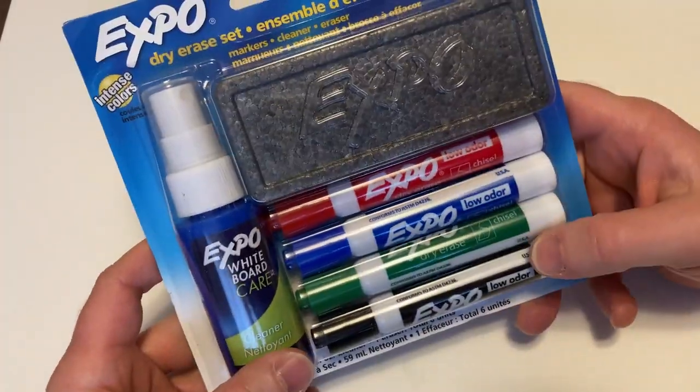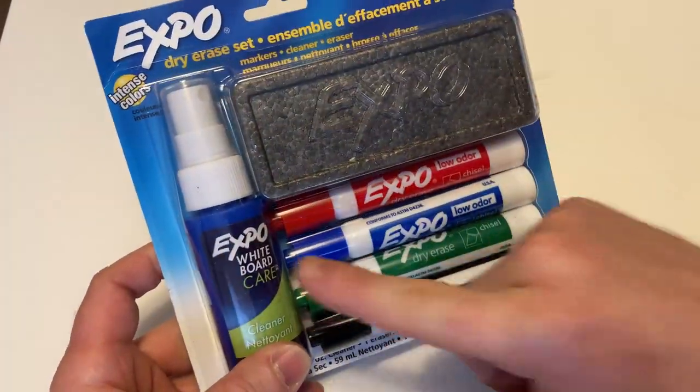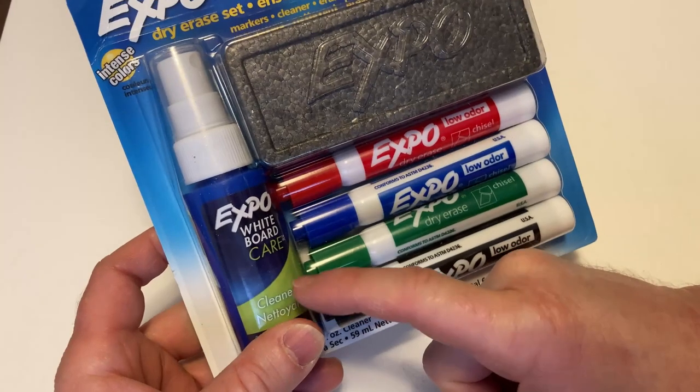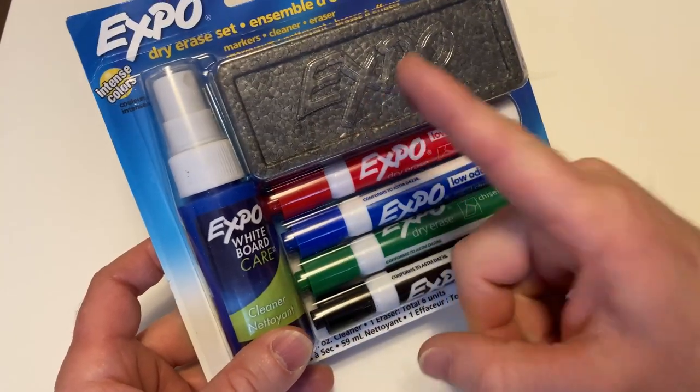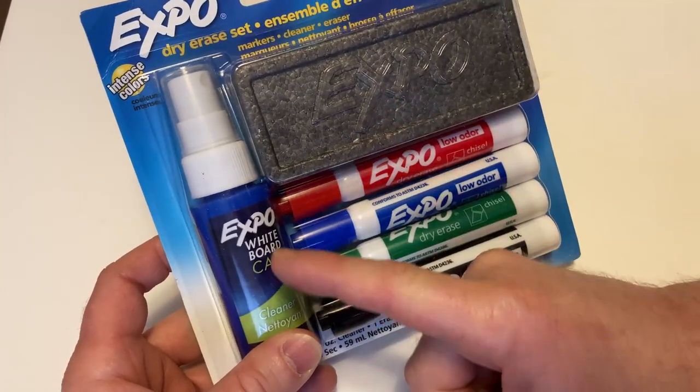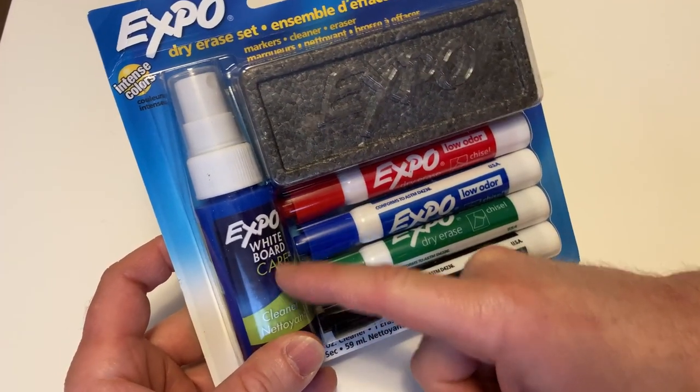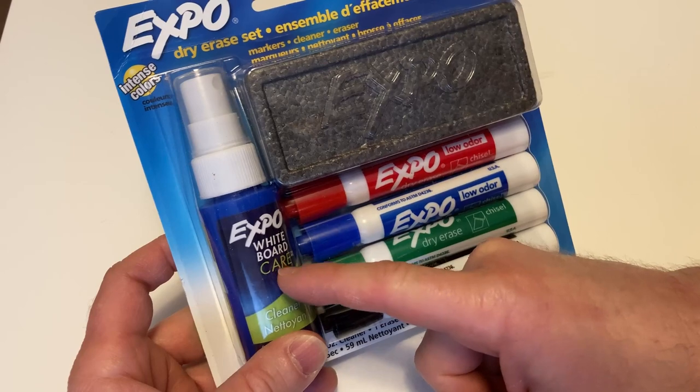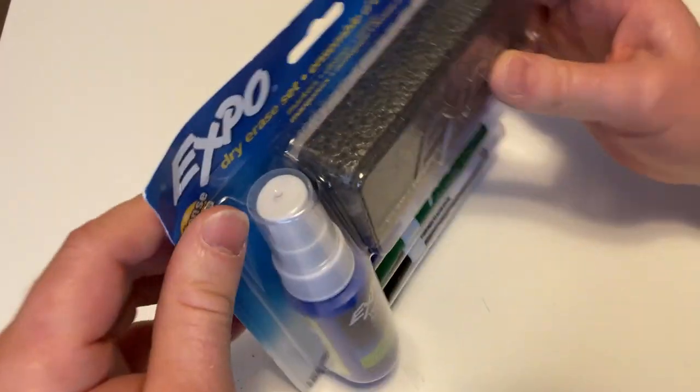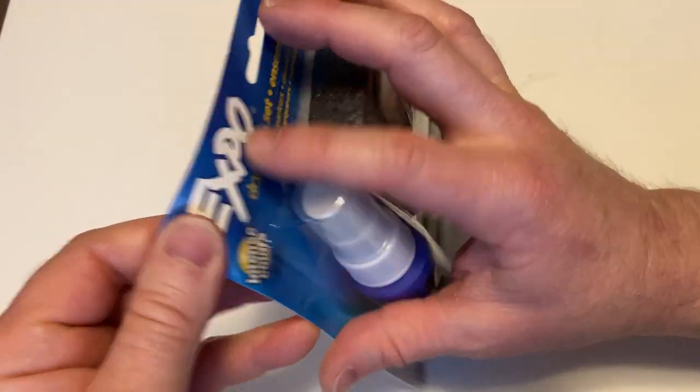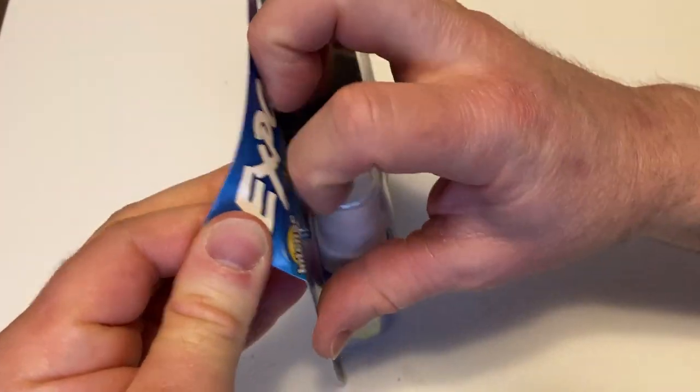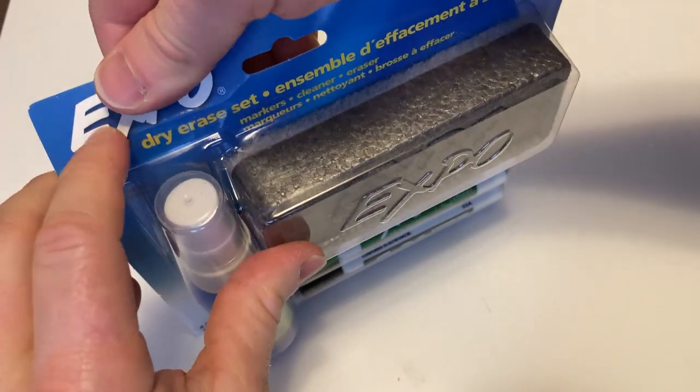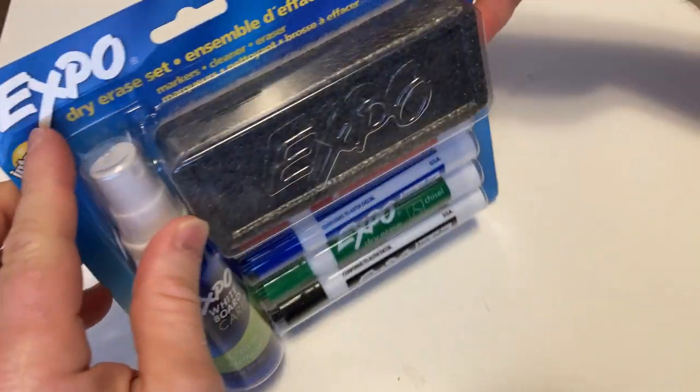So you get four markers, an eraser, and then you get this stuff. This stuff is really useful by the way. I mean this works but it's always nice to have this. After heavy use, I usually clean it with some type of whiteboard cleaner, so it's good. All right, let's open it up. I have a lot of experience with Expo markers. You know, I've used these before.